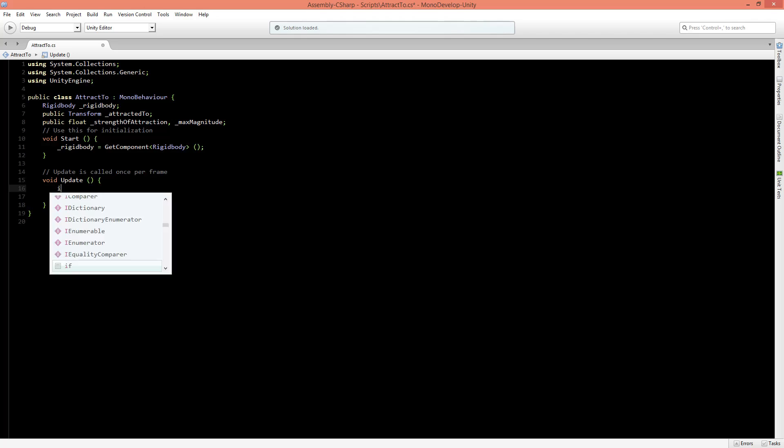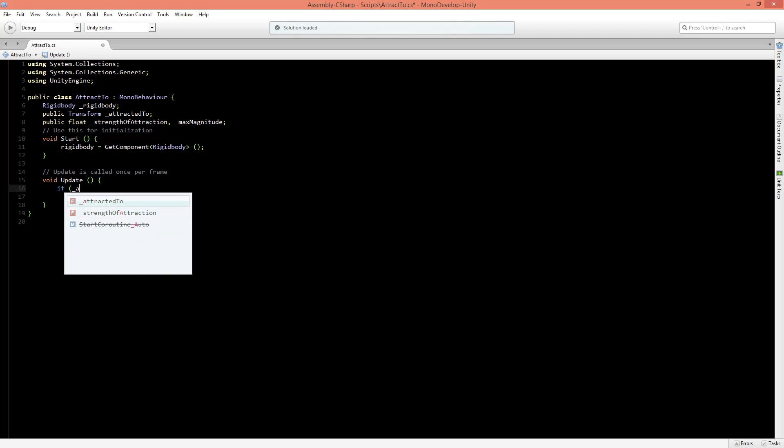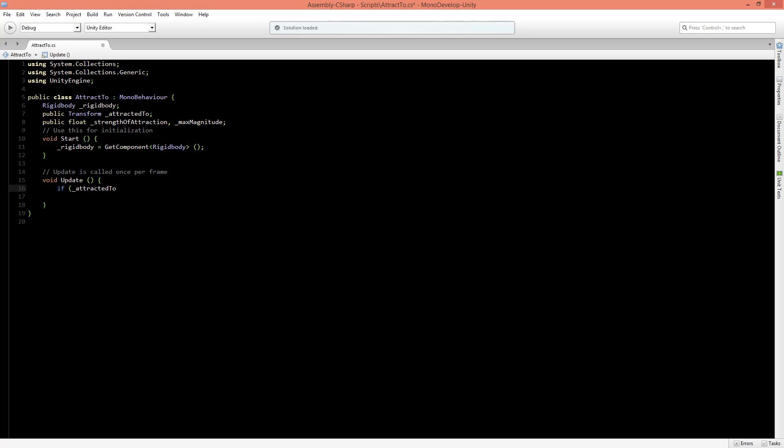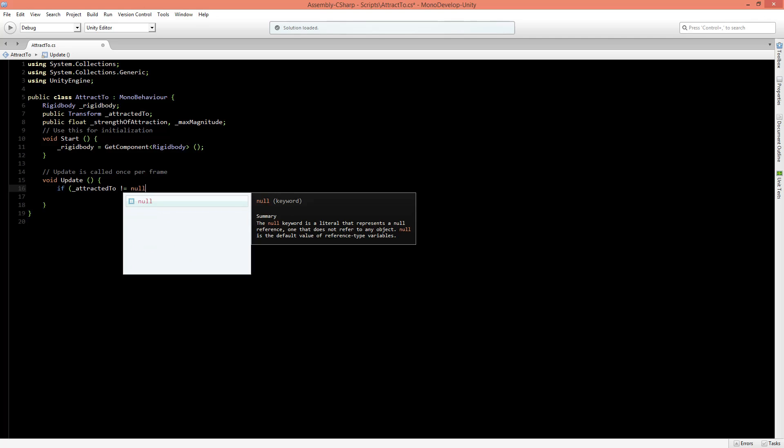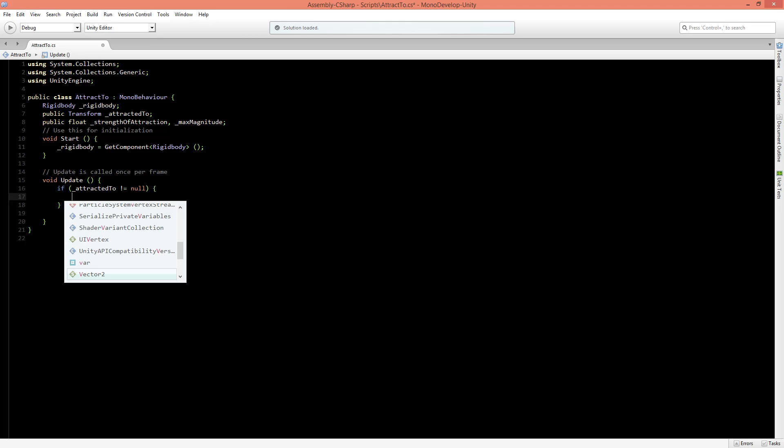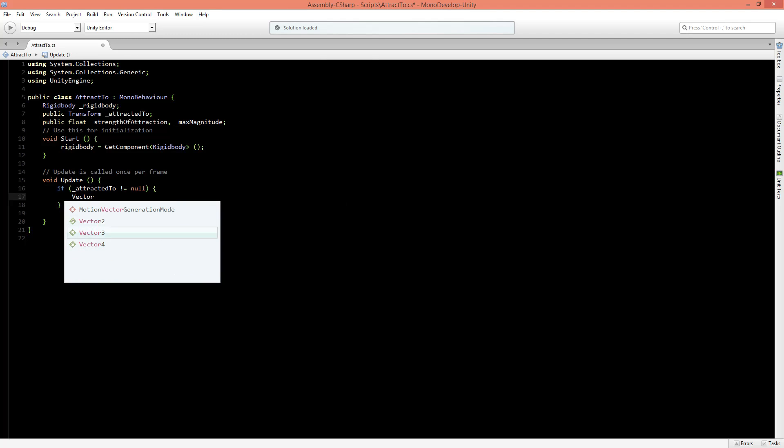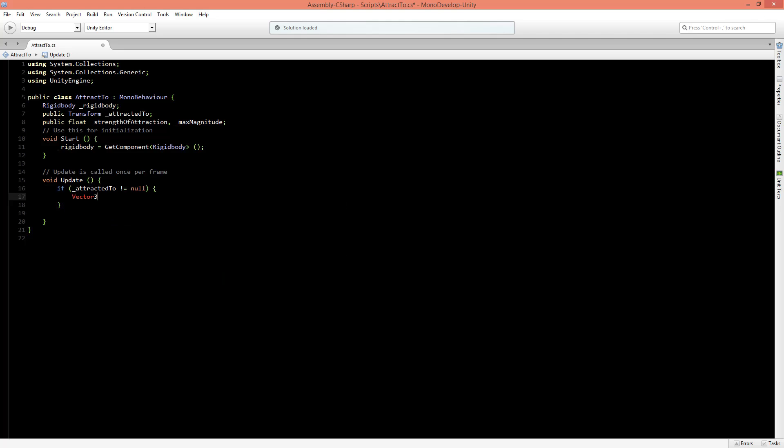Let's first check if the attracted object isn't null. So let's say that if attracted2 is not null, if it's not null, then we want to create a direction of our force that we want to apply. So let's say that we create a vector3, and we'll call this direction.